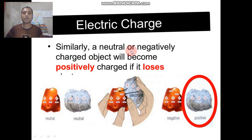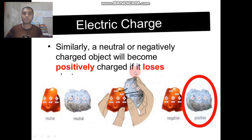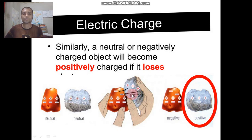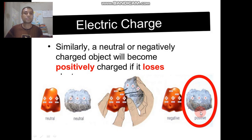Similarly, a neutral or negatively charged object will become positively charged if it loses electrons. When we rub these two neutral objects with each other, one object loses some electrons. Then the number of protons becomes greater than the number of electrons — that object becomes positively charged.